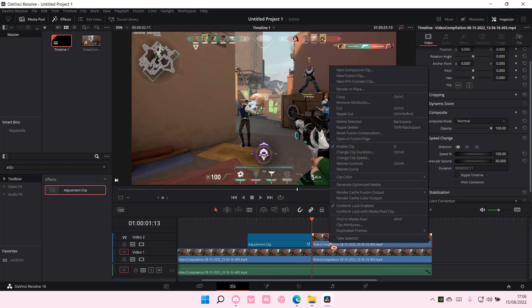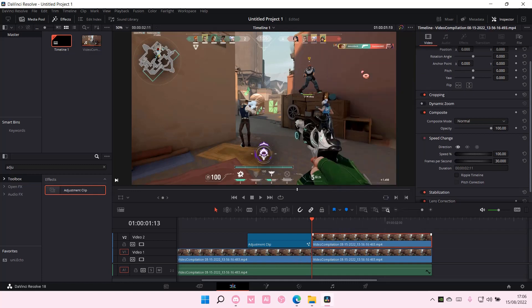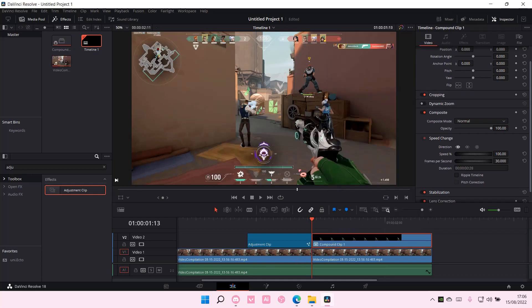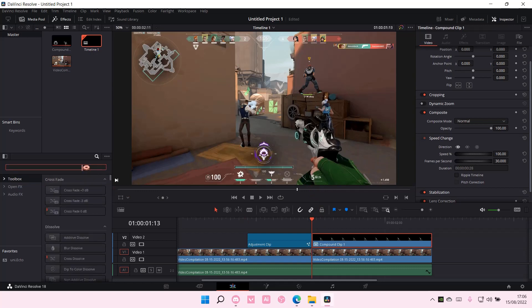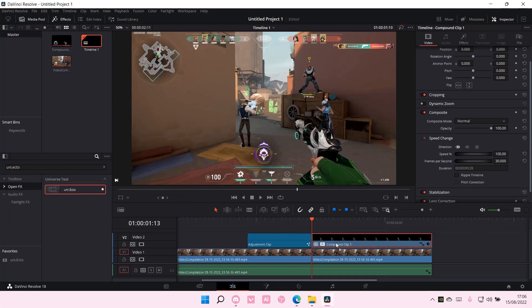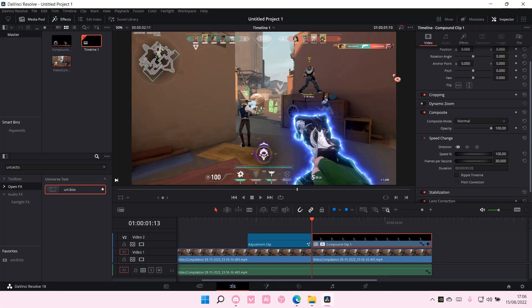Right-click and select New Compound Clip, and select Create. You can name it anything you like. Then you're going to go to Effects, and search Uni.Ecto, if I'm not mistaken. Select it and drag it to the video.